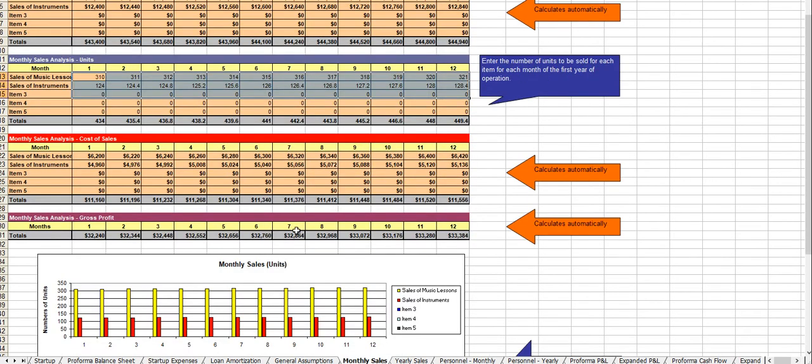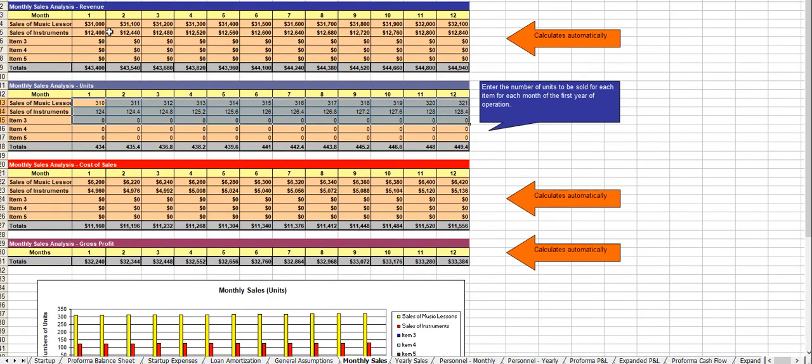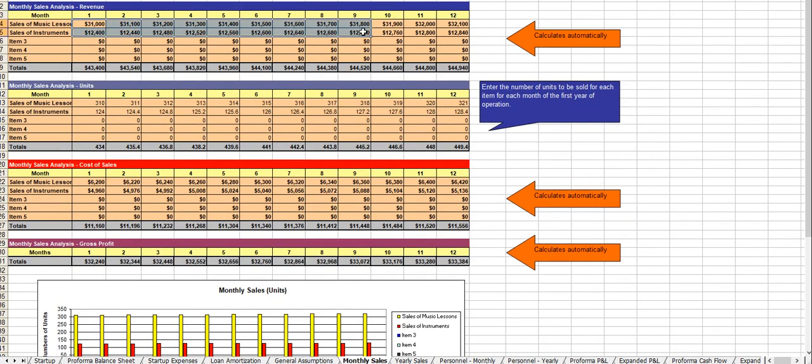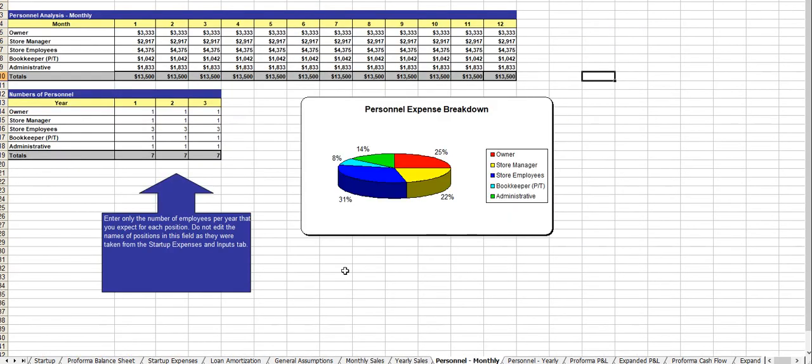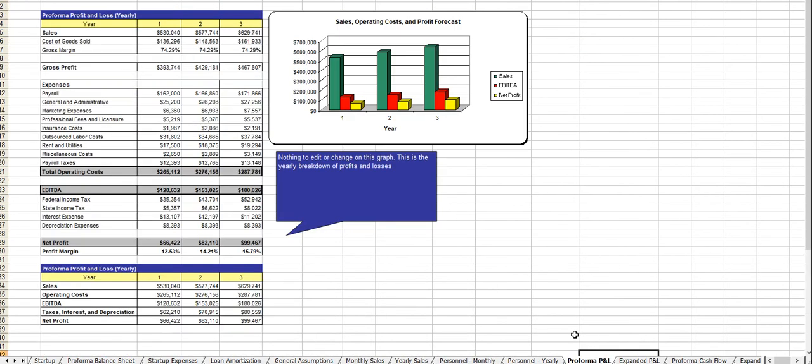From there you enter in your anticipated revenues for the first 12 months here, your growth rate for year two and year three, your headcount. And now comes your profit and loss statement.